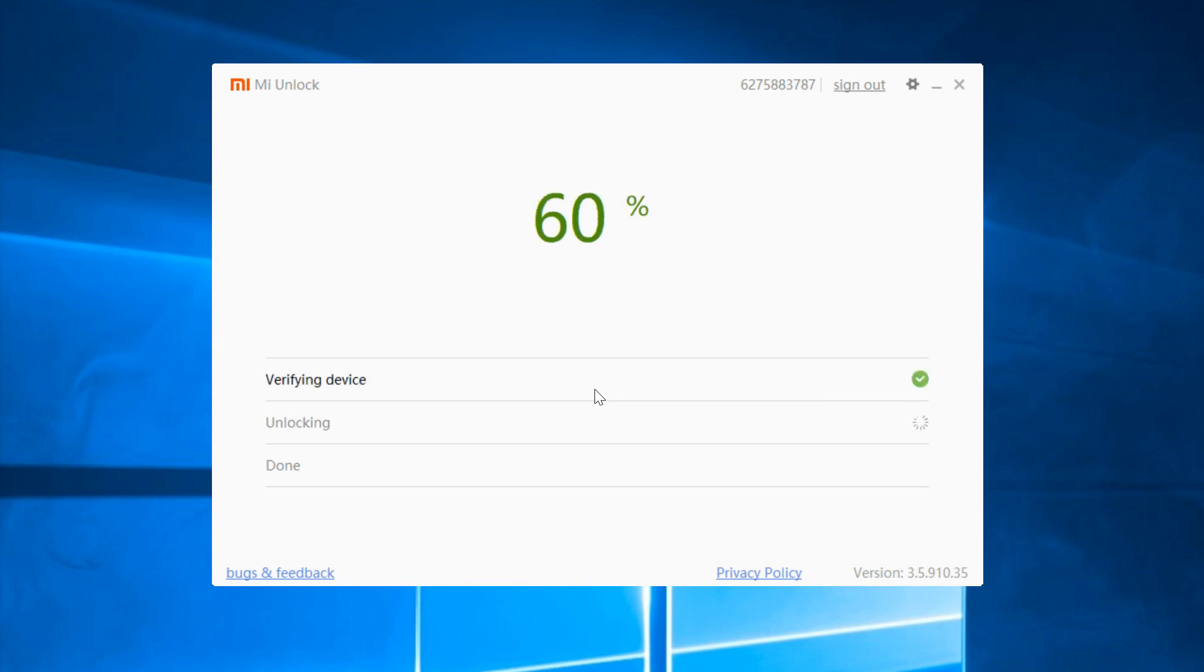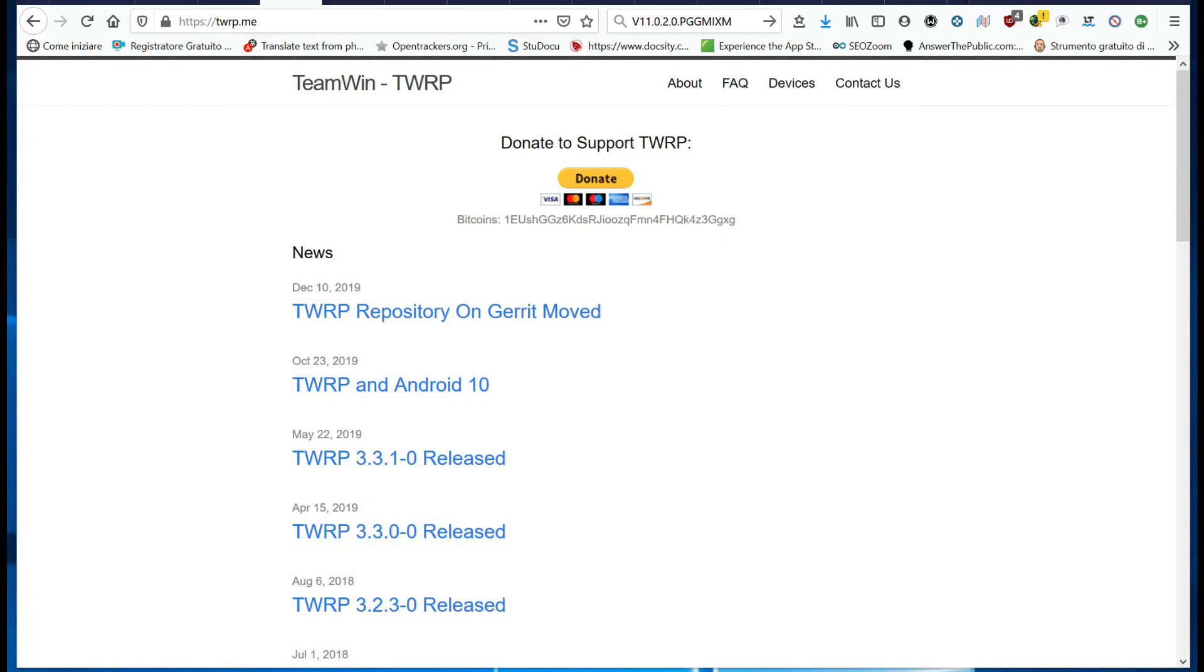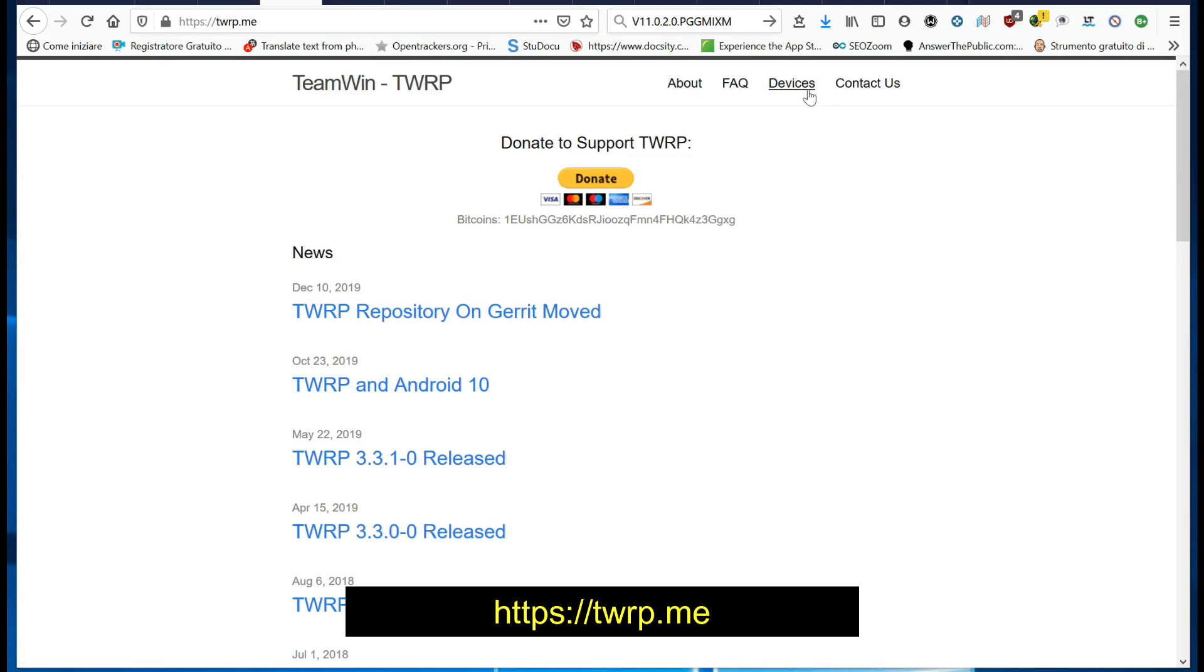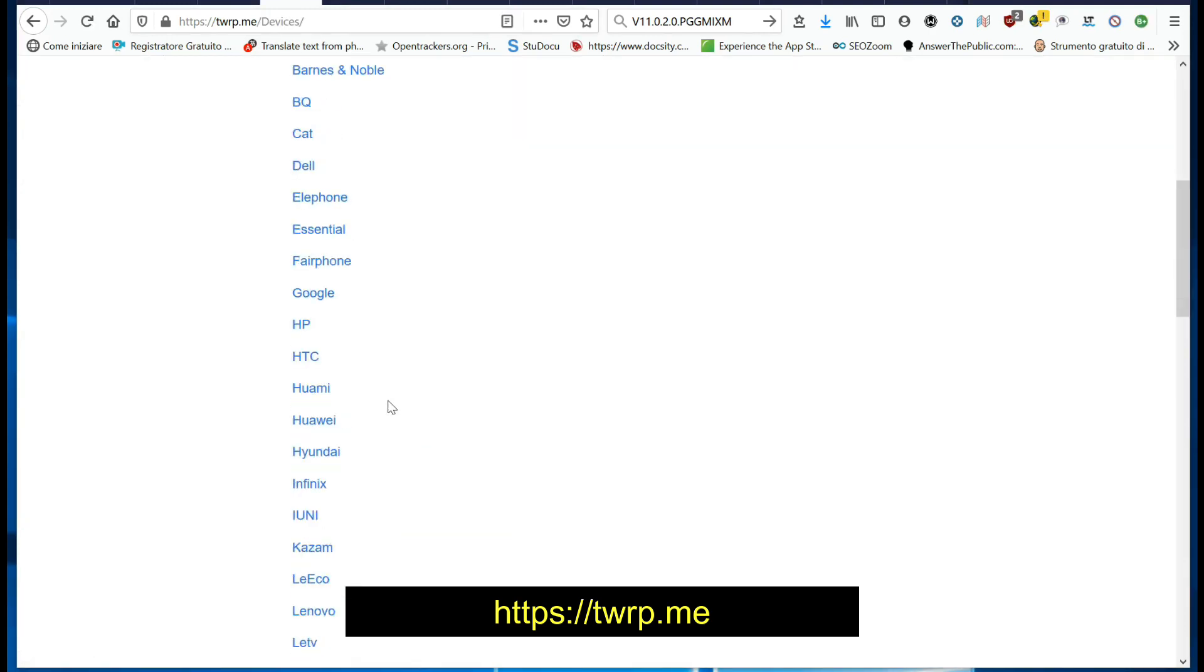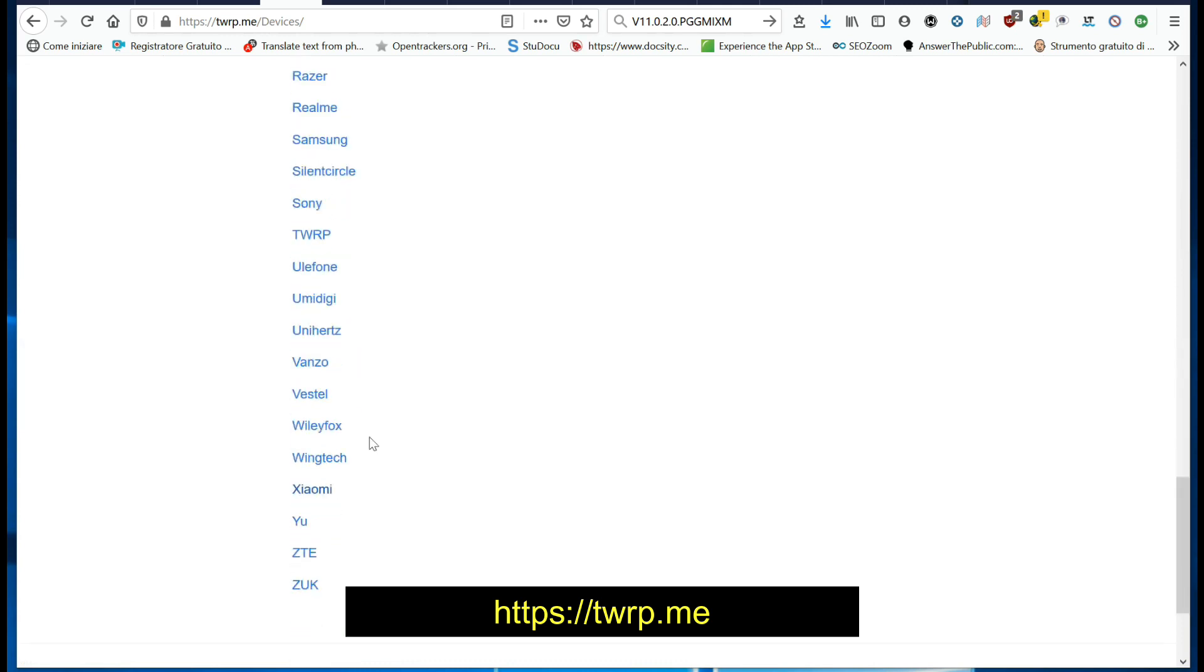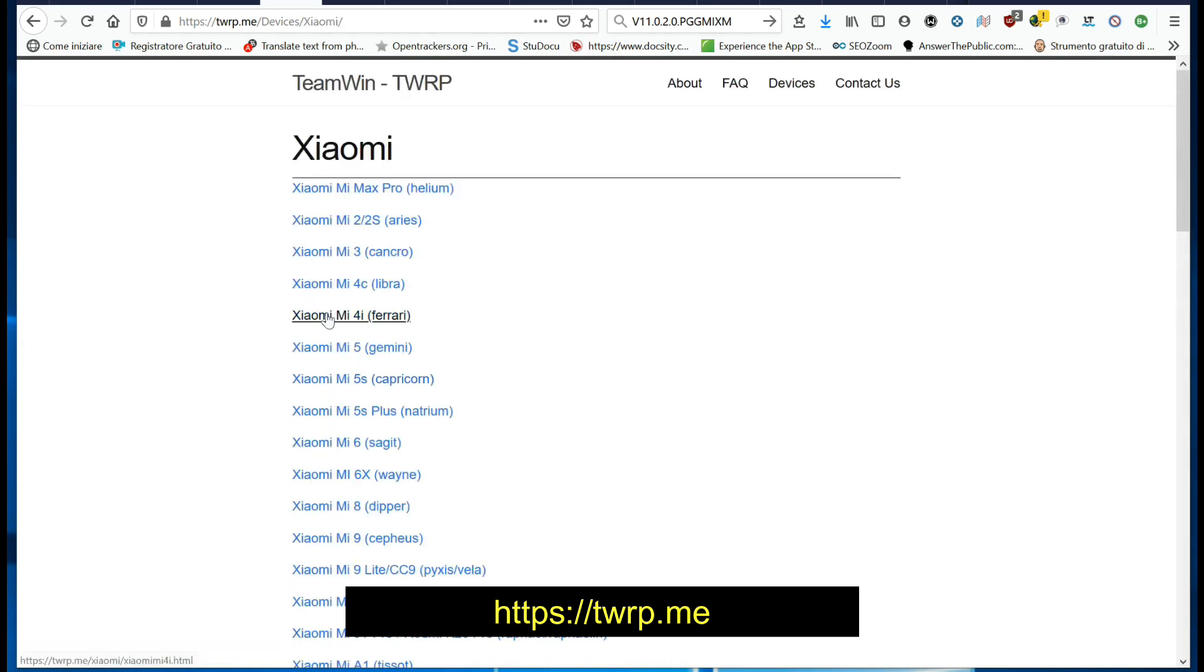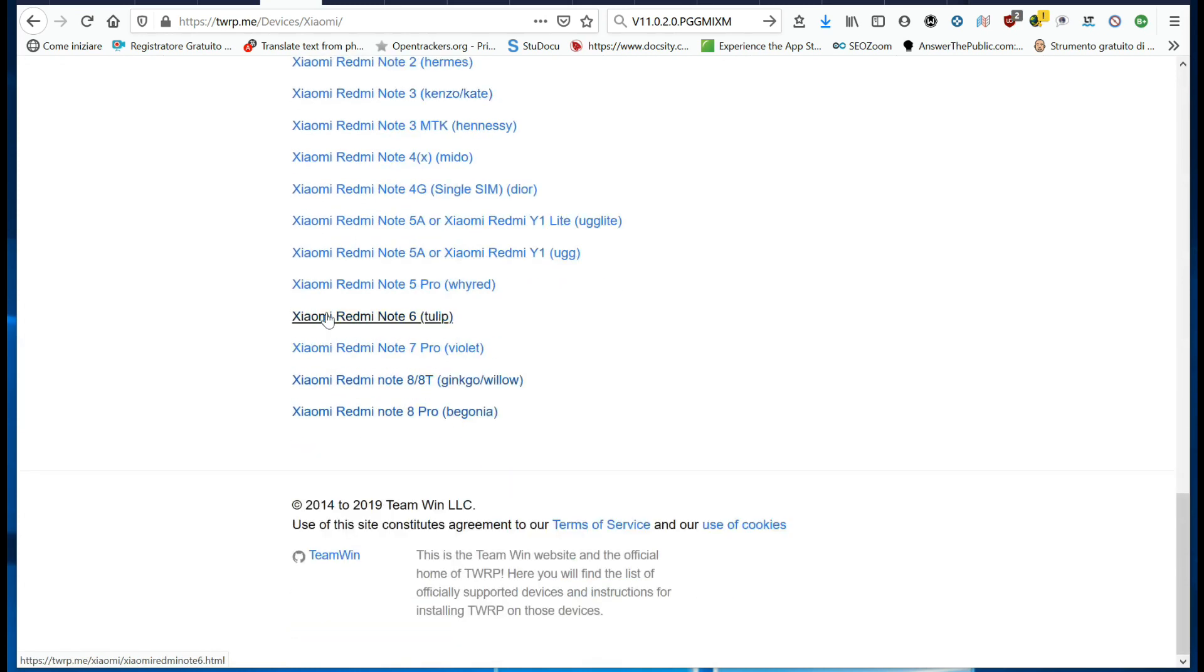Enable the developer option on your phone as seen before and enable USB debugging. Download the latest official version of TWRP for Redmi Note 8 from the link below. Rename the file you just downloaded to TWRP.IMG.